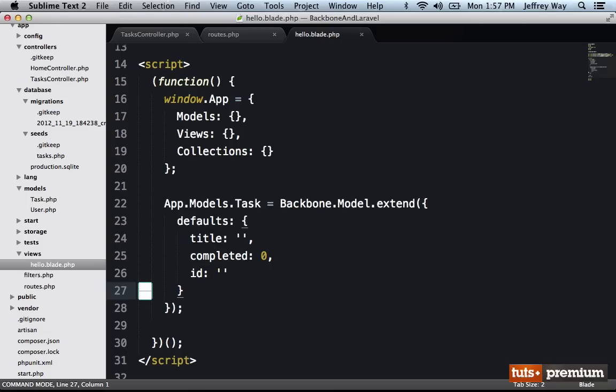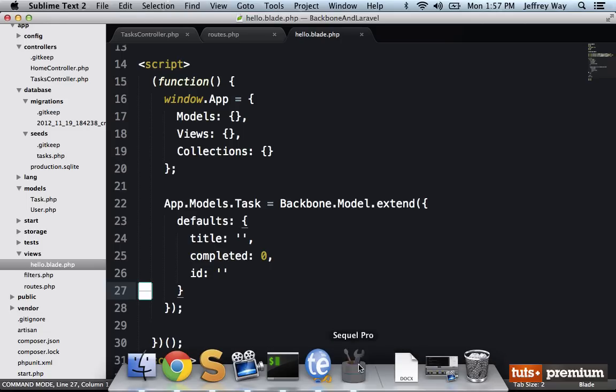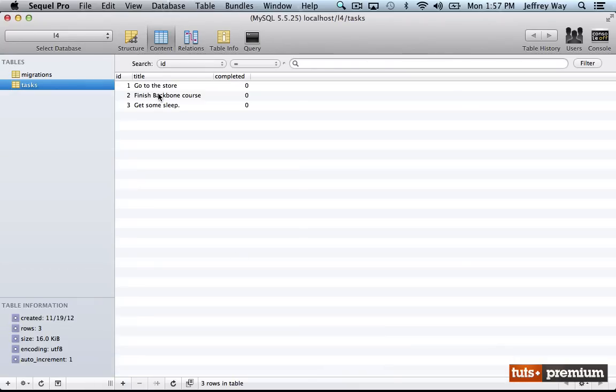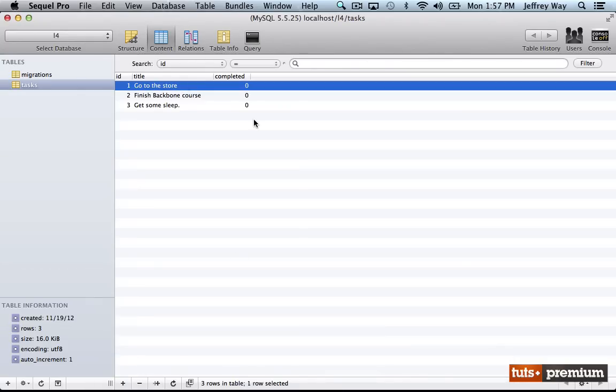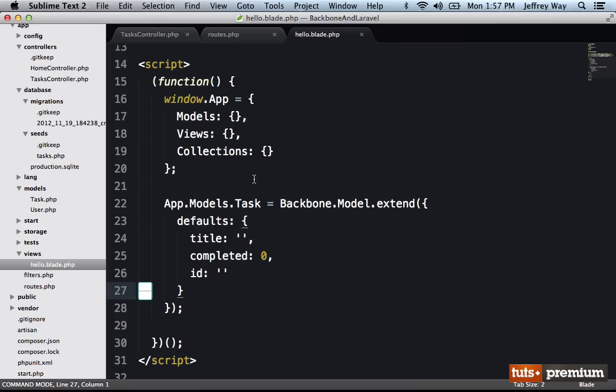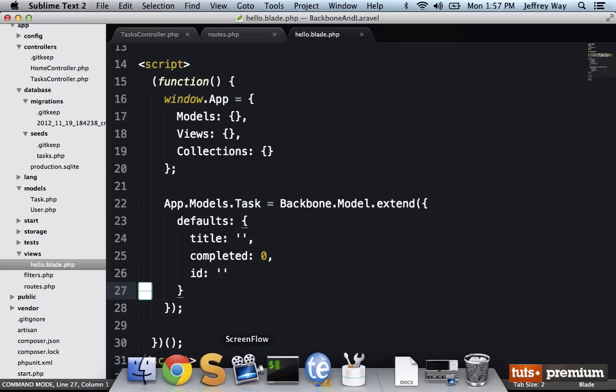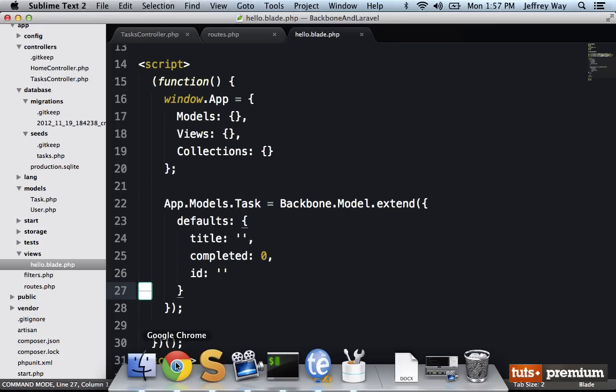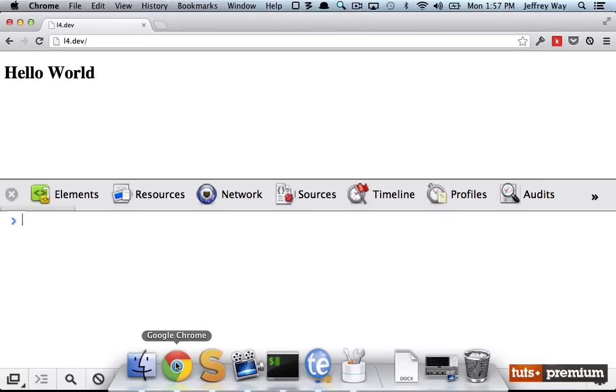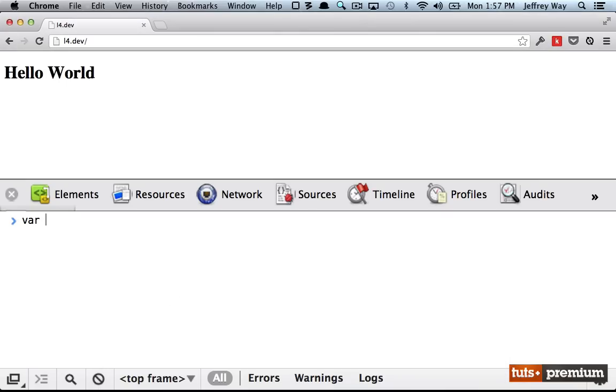So now let's try to view this in the browser. What we want to do is we want to fetch an item from our database. So let's say we want to fetch the task with an ID of one, let's see how we would go about that. Well, I'm going to switch over to Chrome DevTools. And I will say var task equals a new app.models.task. But this time, I'm going to specify an ID, ID equals one.